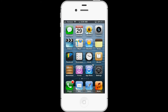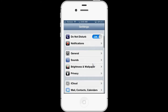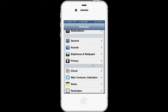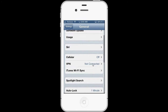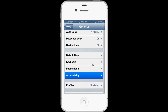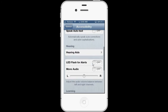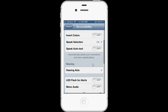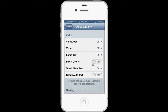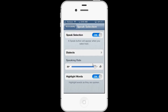To get started, go to Settings, scroll down to General, then down again to Accessibility. There you'll find Speak Selection under the Vision heading, and you're going to go there and turn it on.